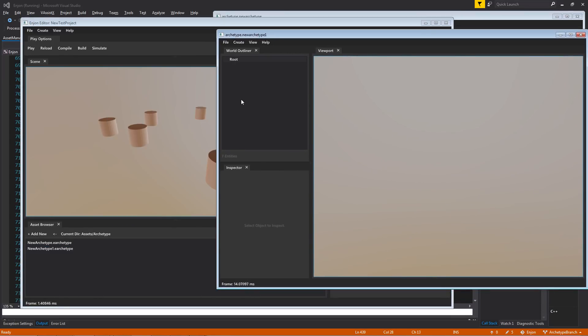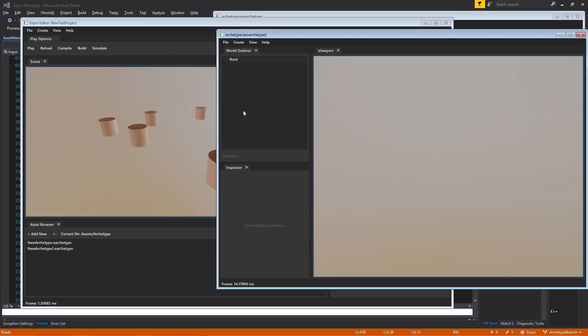Now, nesting archetypes comes with only one caveat. You can't have recursive nesting. So I can't include, let's say, for instance, in this new archetype one, I can't include an instance of new archetype one in itself, because it blows up recursively, infinitely.